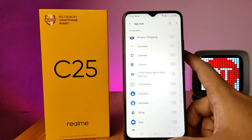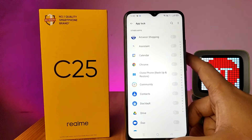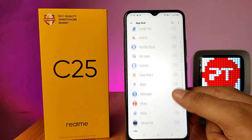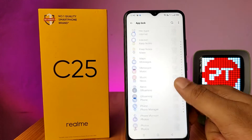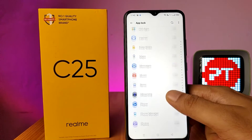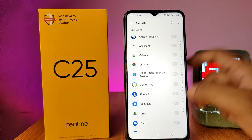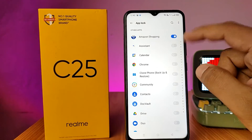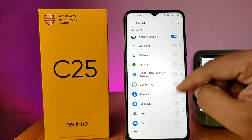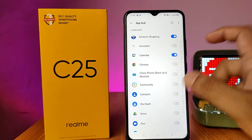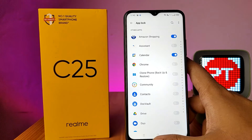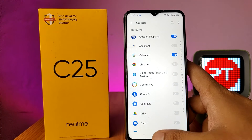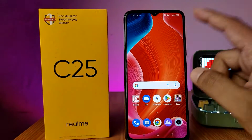Now all the applications available in the list are shown. You can enable any application you want to lock. I will lock the Amazon app and Calendar. Now we go to the app drawer.